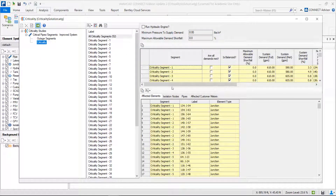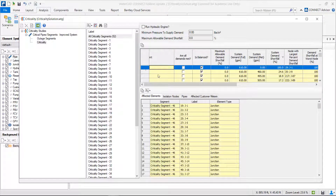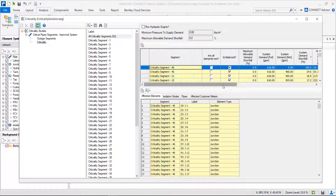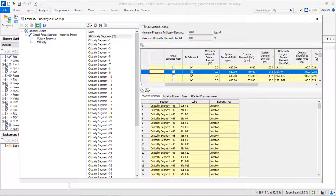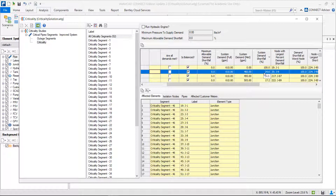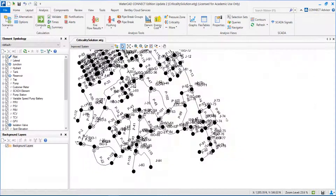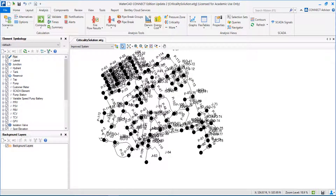The same applies for the criticality — if we look at system demand shortfall, remember we had 100% for the first critical one and almost 50% for the second one. Now the second most critical induces a system demand shortfall of only 24%. We can understand that by doing this solution, building this pipe, we are improving a lot the redundancy and decreasing the risk in our network.